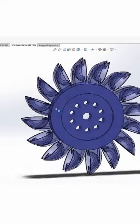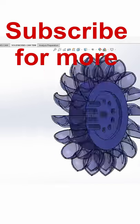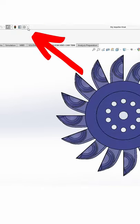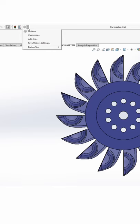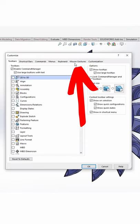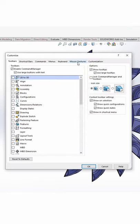Let me show you how you can speed up your SOLIDWORKS workflow with mouse gestures. Click on the arrow next to the options gear, click on customize, and then mouse gestures.